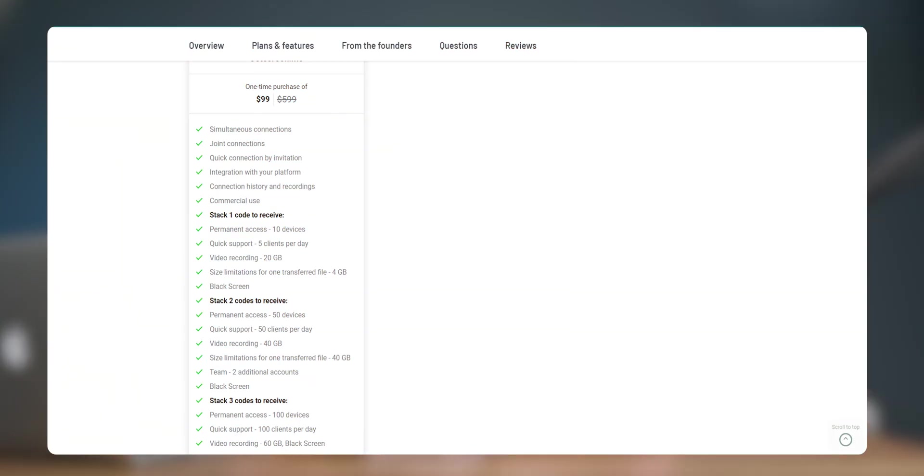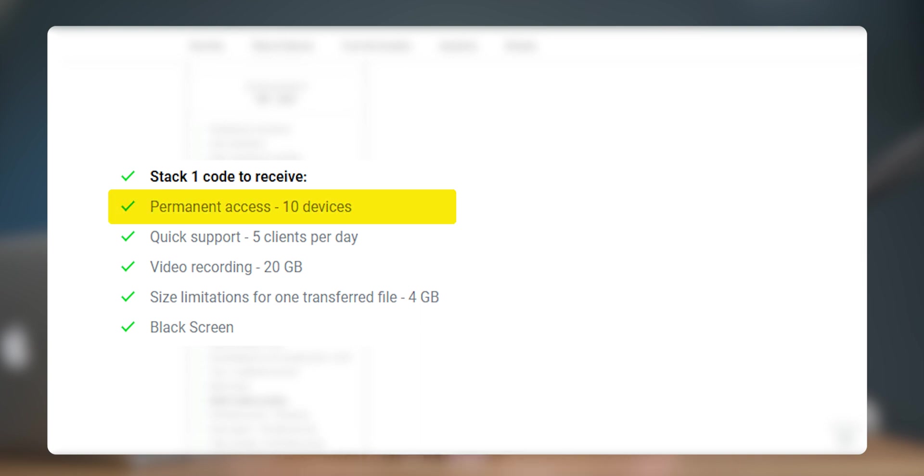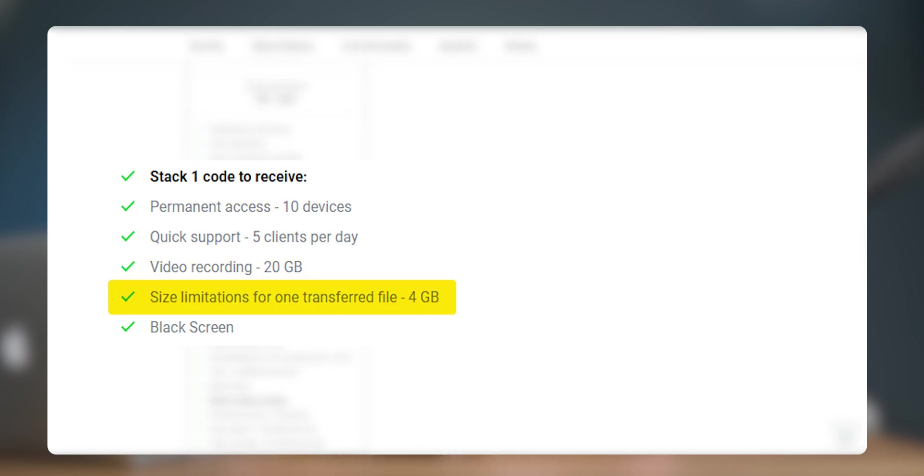So this is an excellent opportunity to grab this tool for $99 for lifetime with features like 10 permanent access devices, 20GB of video recording, 4GB of file transfer which means you need not to worry about monthly subscription and billing cycles. So this $99 deal that AppSumo provides is similar to their advanced version of the main website that costs $95 per year. So it's a bang for the buck.